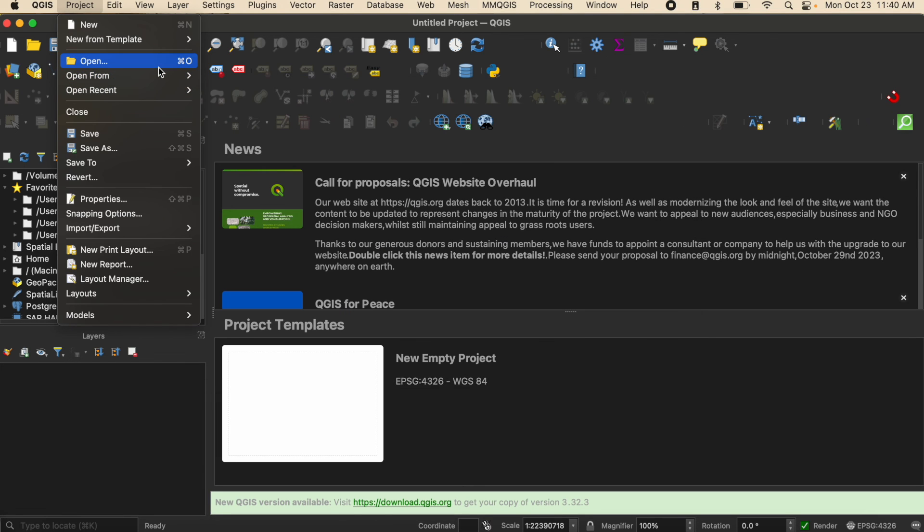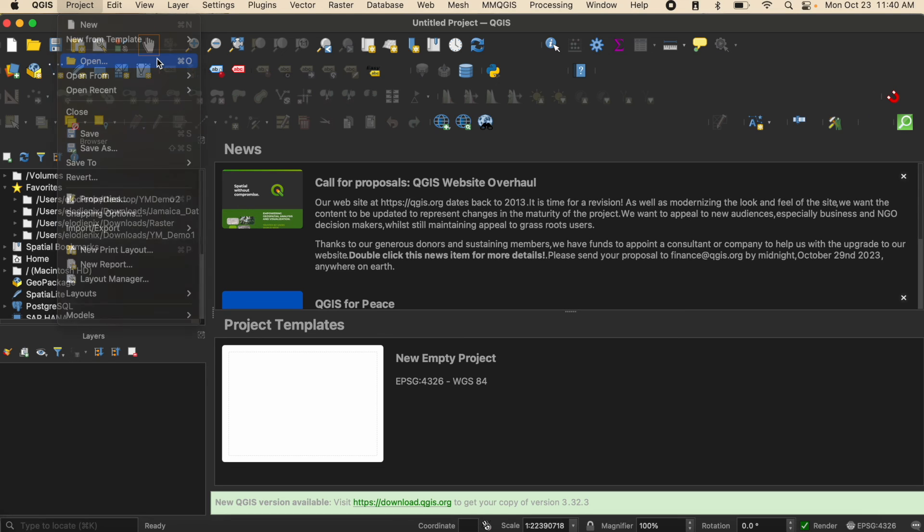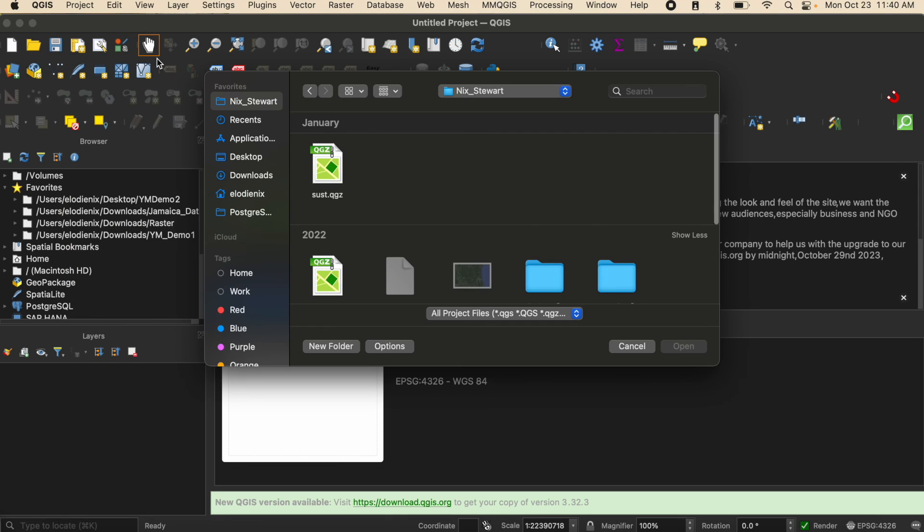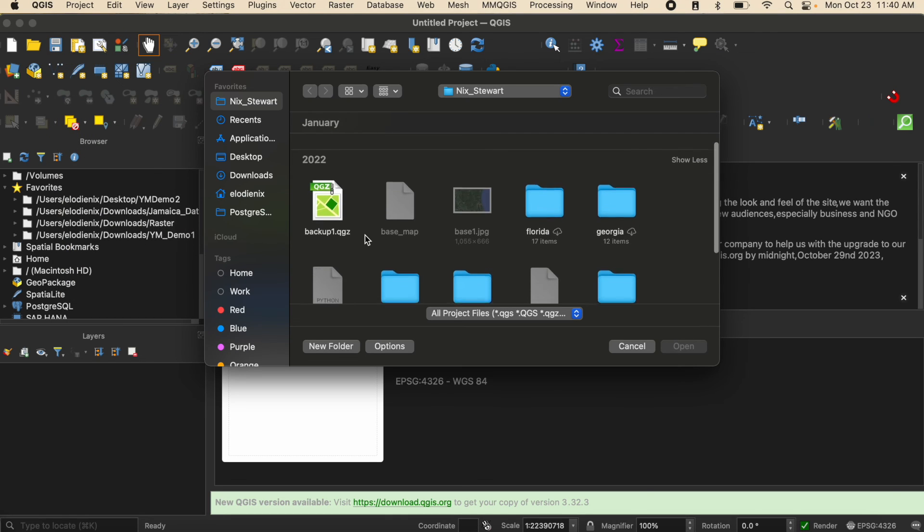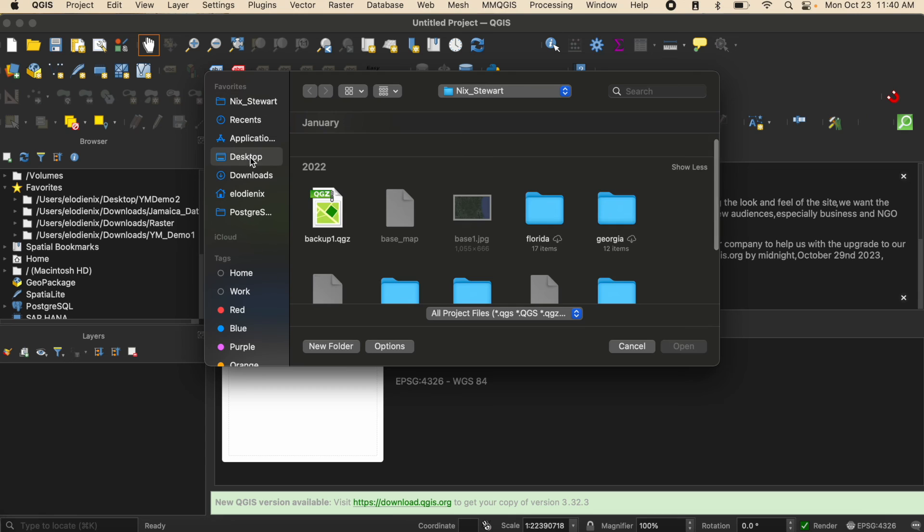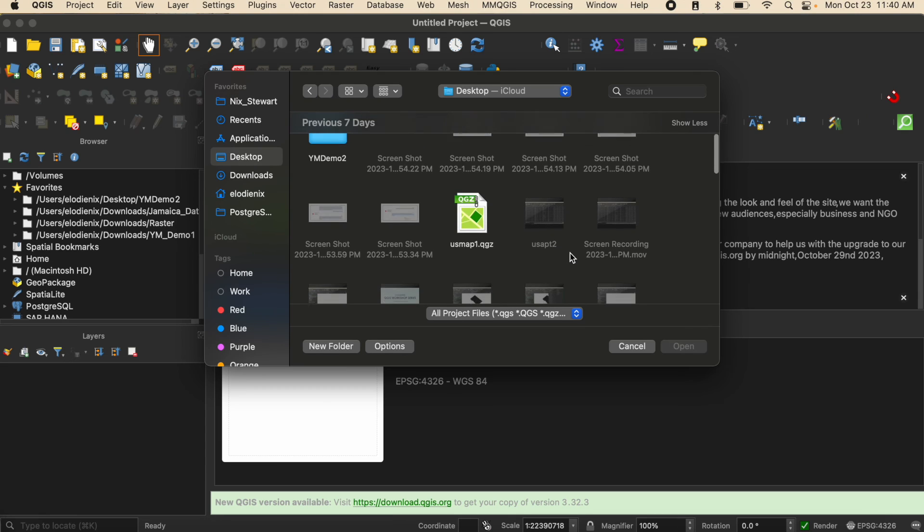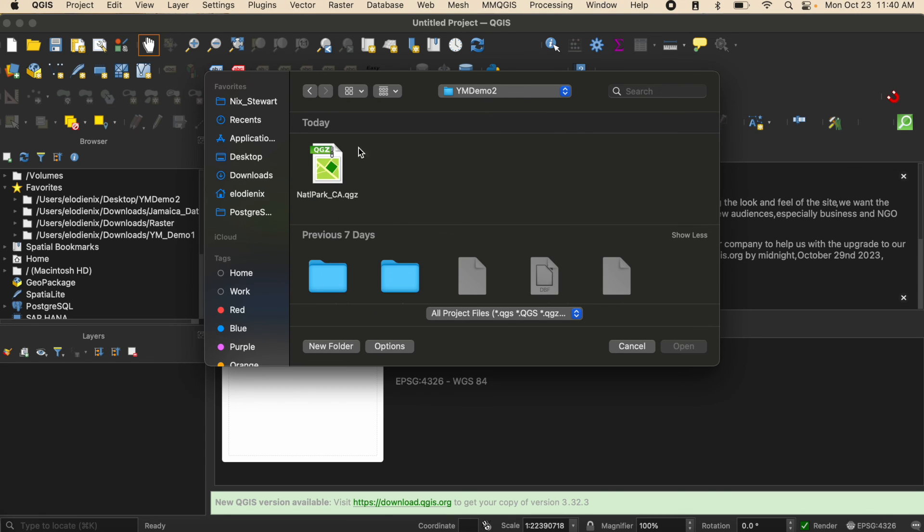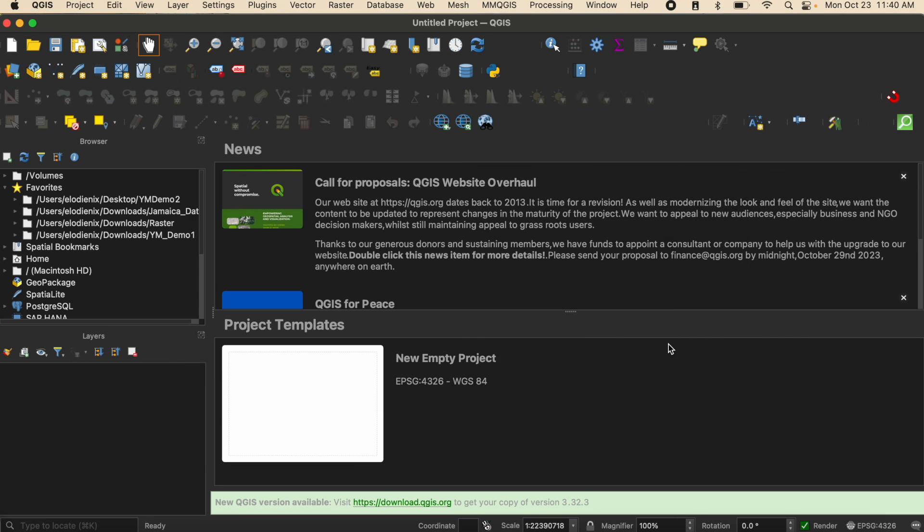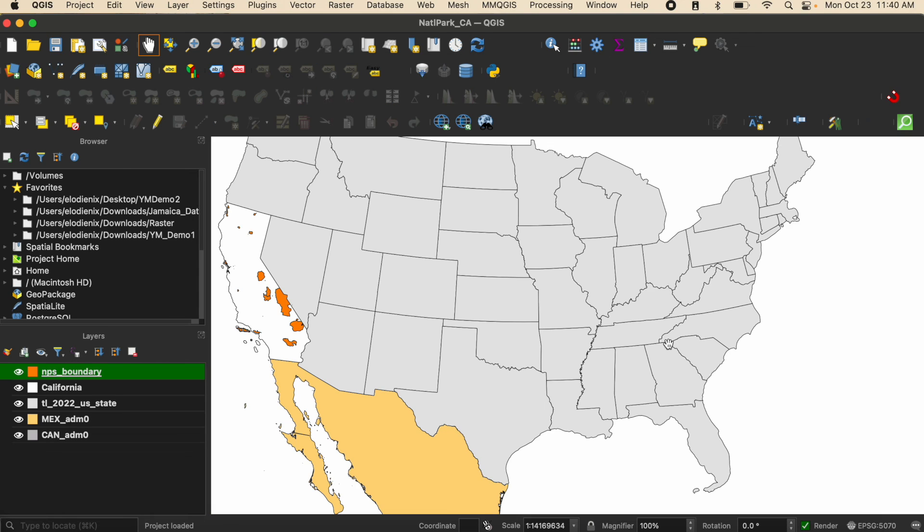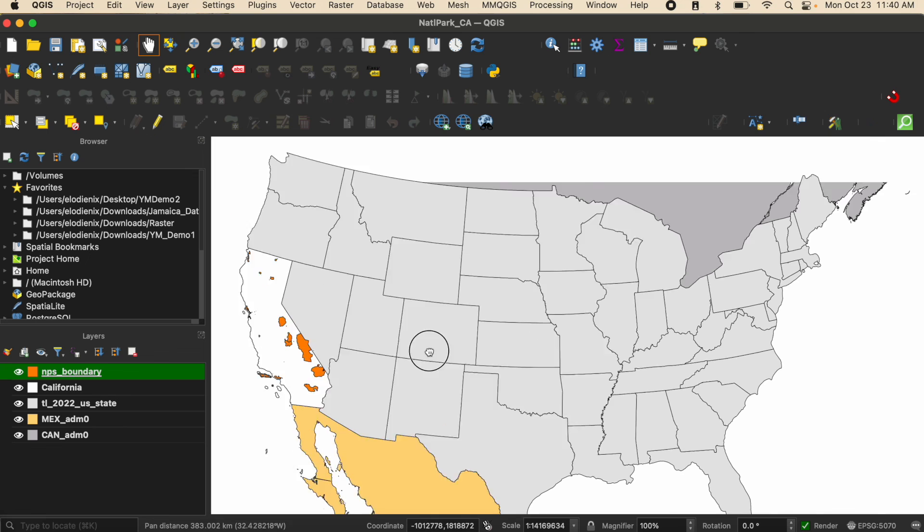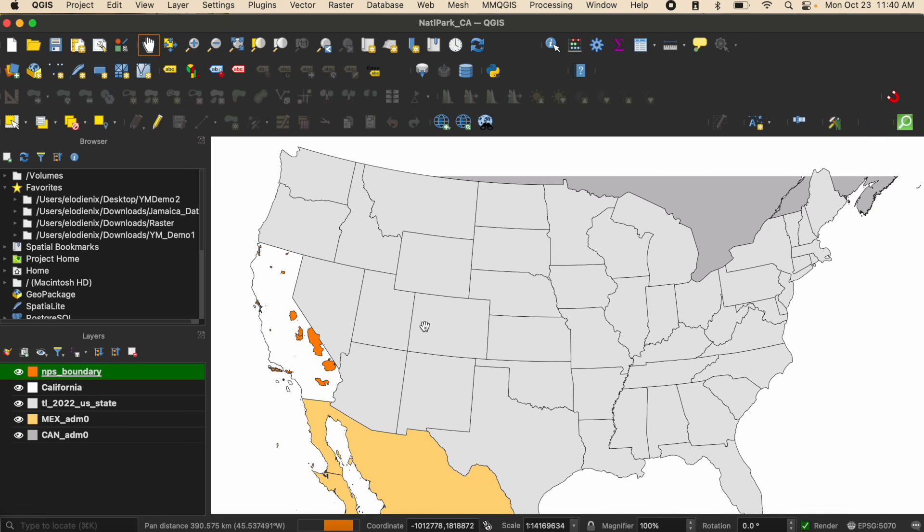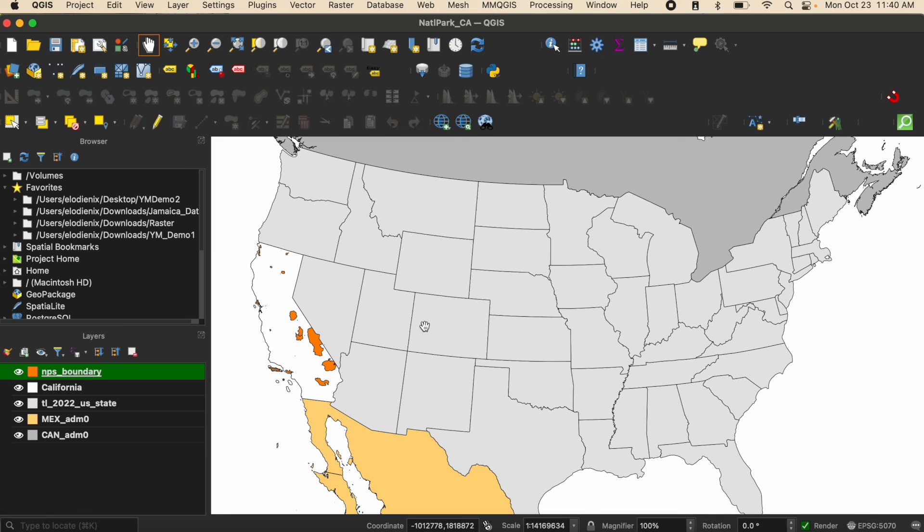Just to demonstrate, I'm going to select open and navigate to my folder where I have the project file saved and it's right here. I select it and then click open, and that is the second way that you can open up pre-existing project files.